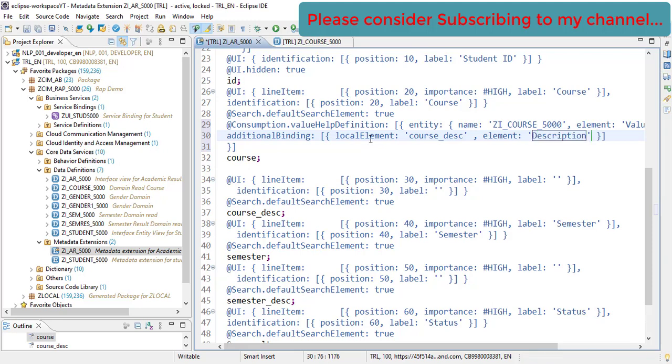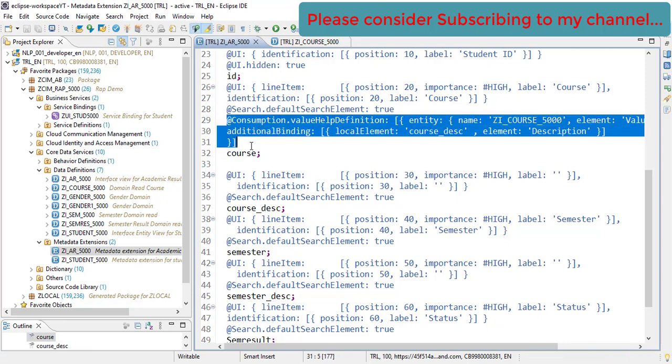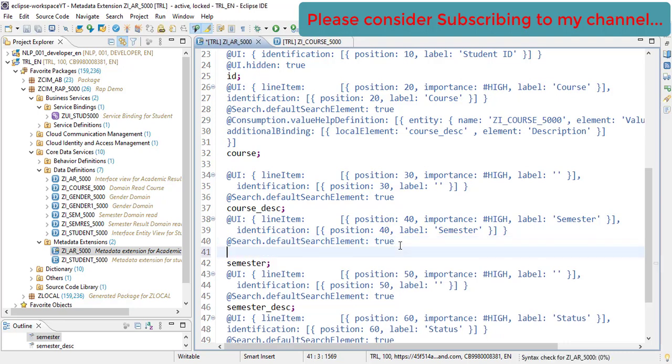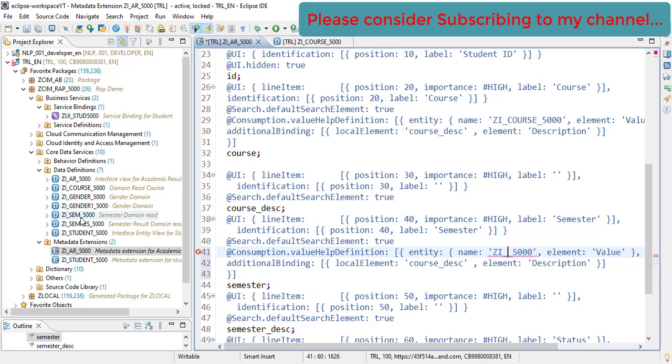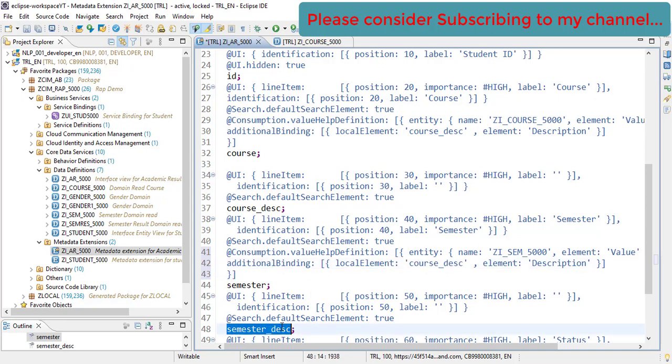Our course is done. Now let's copy this. Second thing which we need to add here is the semester. Semester consumption and our entity name is for semester it is SEM5000. So SEM5000, this will be same, this will be same, and the local element would be SemesterDescription.